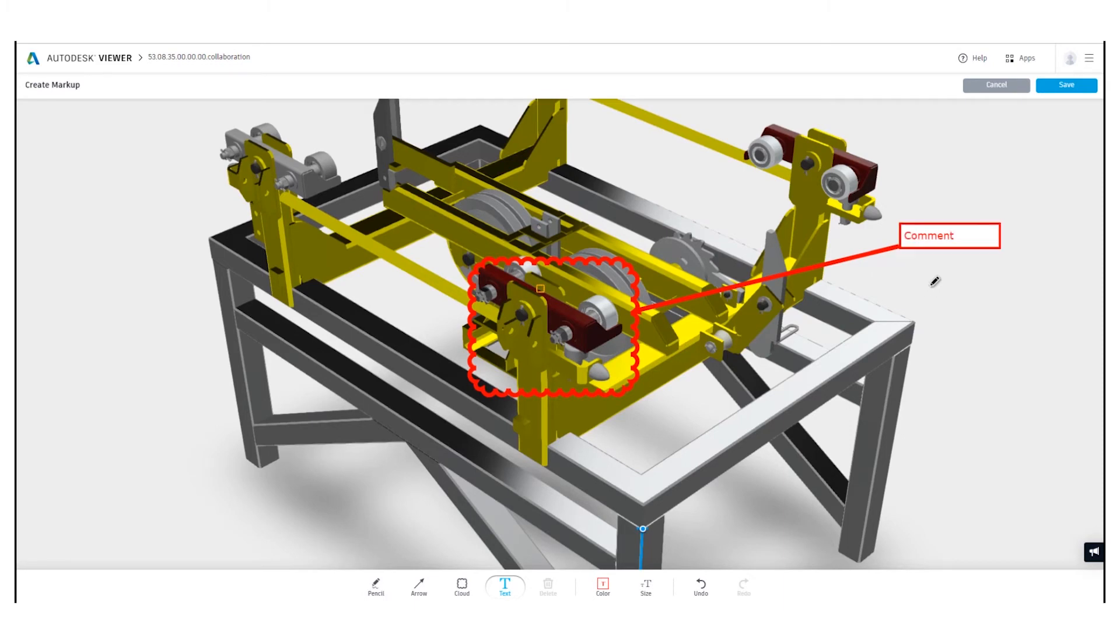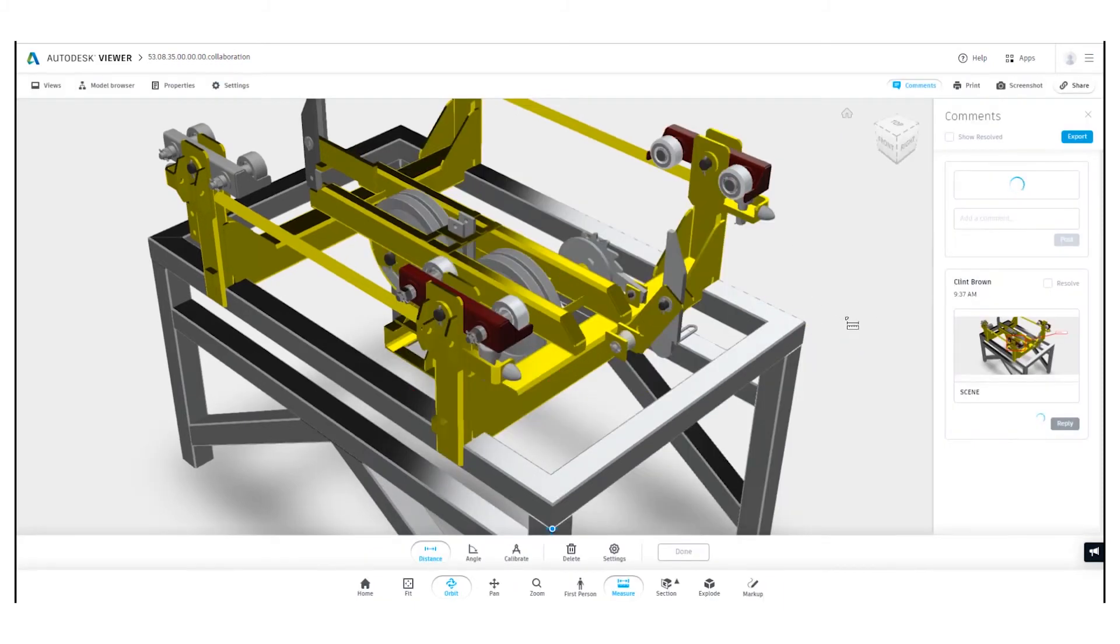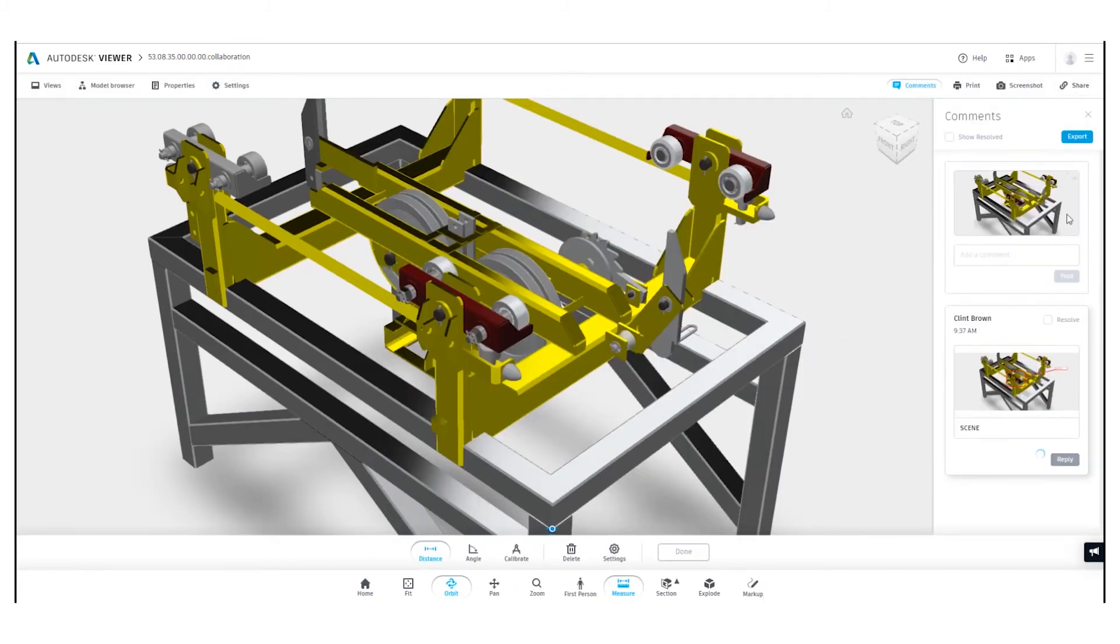Once I'm happy with that comment, I can save it. And that comment is now uploaded to the shared view.